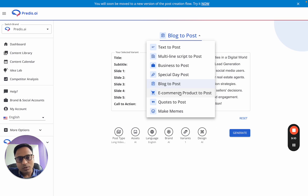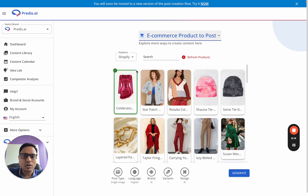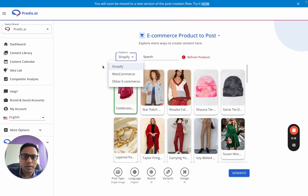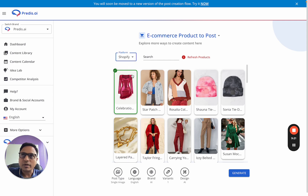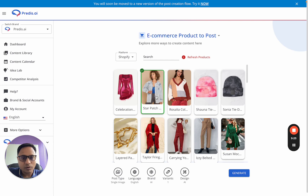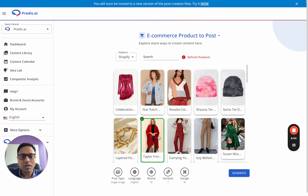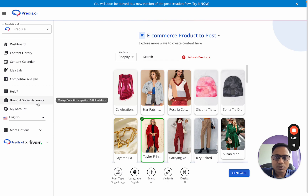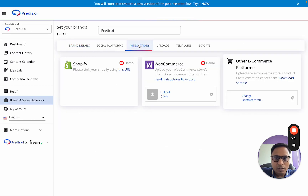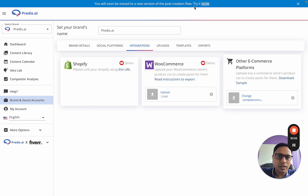Next is Ecommerce Product to Post. If you've linked your Shopify store, WooCommerce products, or other ecommerce products with us, those products will show directly here. You can choose any product, select rest of the settings, and generate. The AI reads the product catalog — product name, description, and images — to generate content. Store linking options are in the Brand and Social Account section under the Integrations tab. For WooCommerce and other platforms, you can upload files and the AI will start reading them.